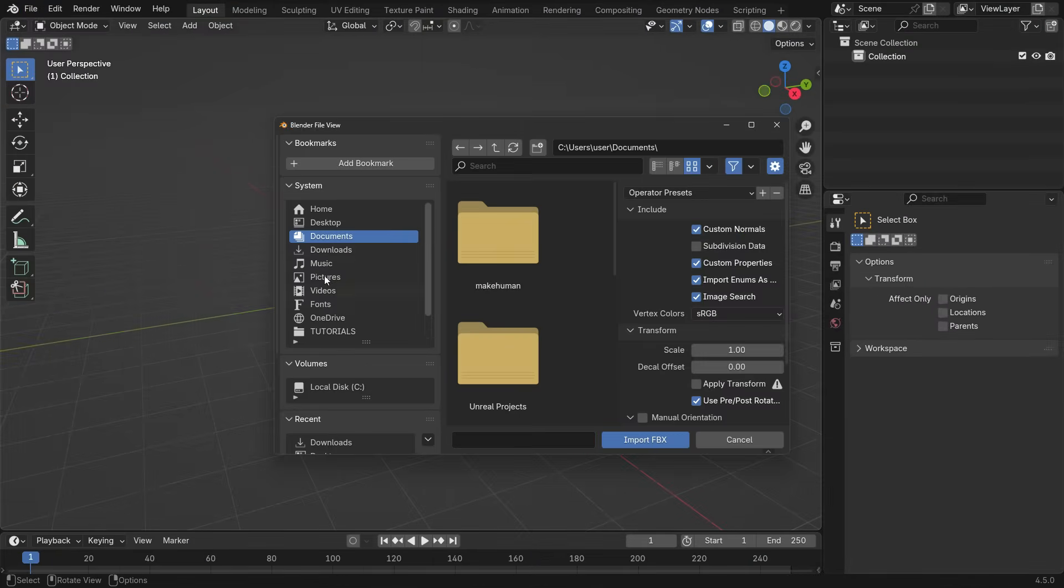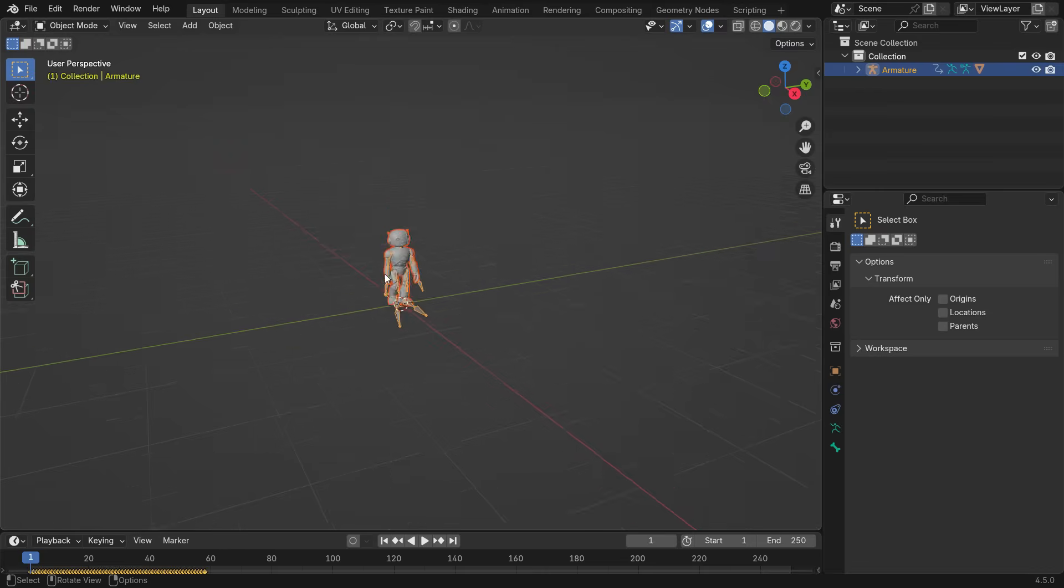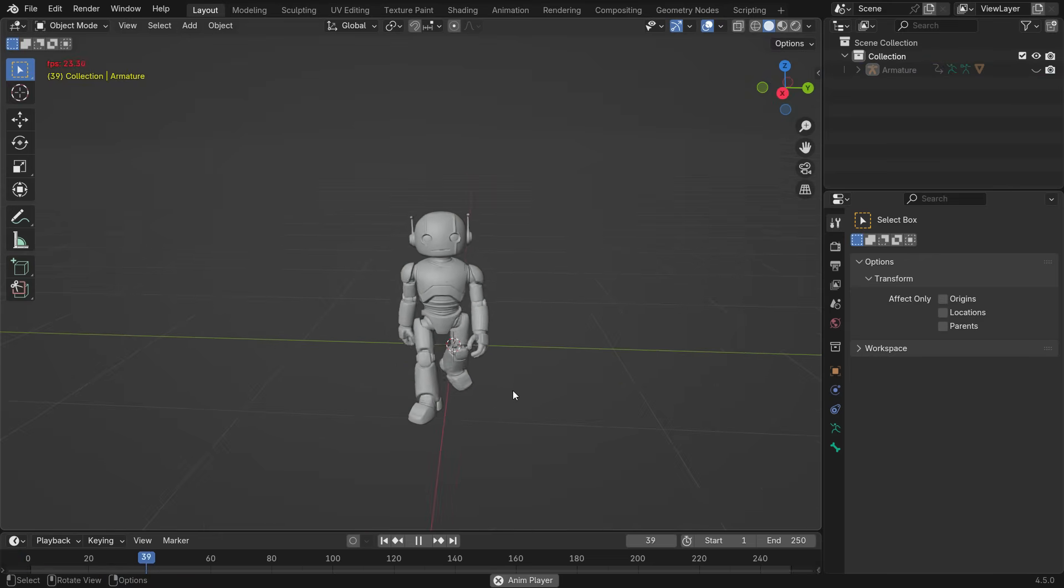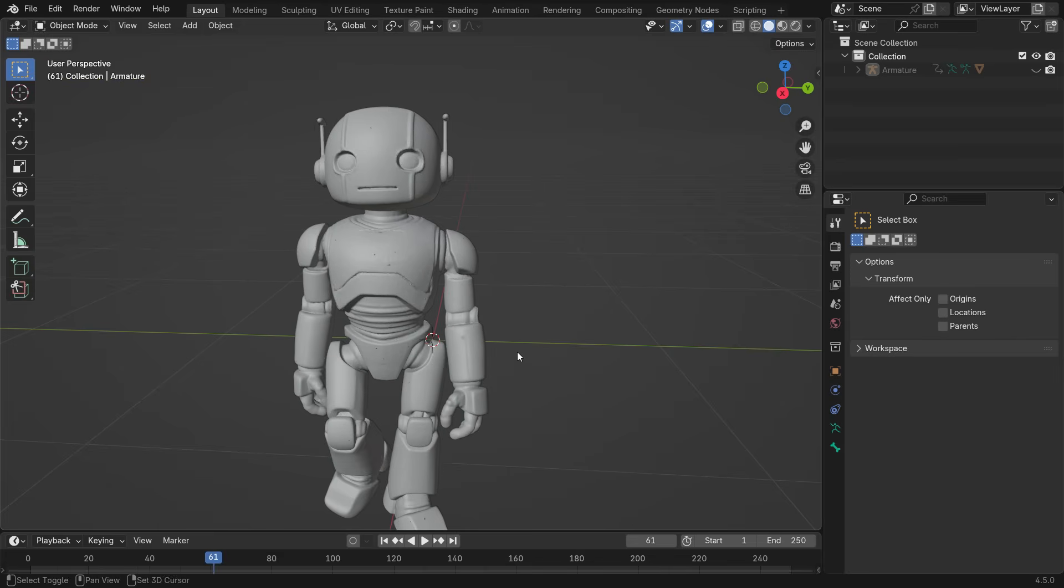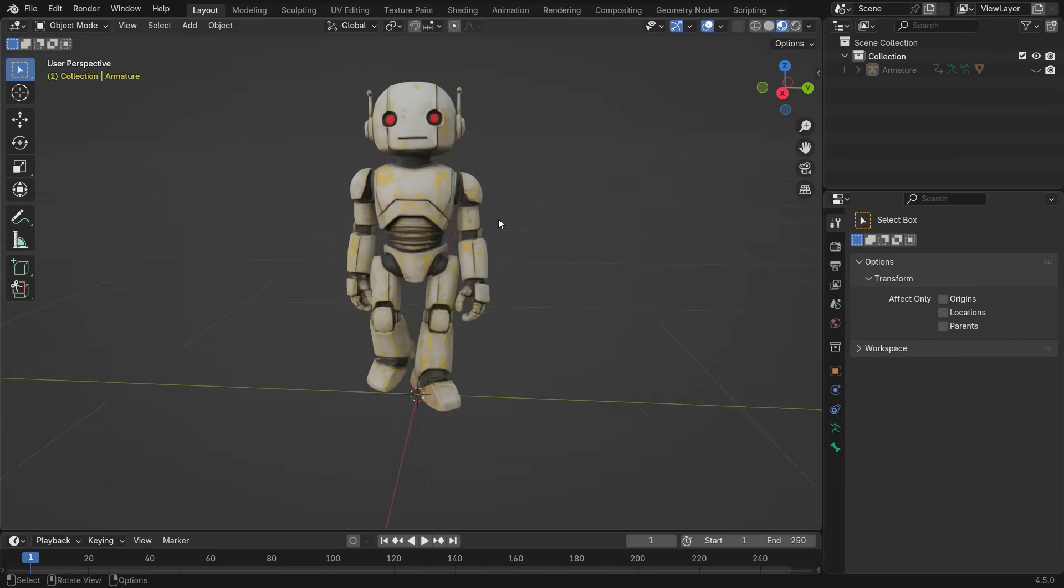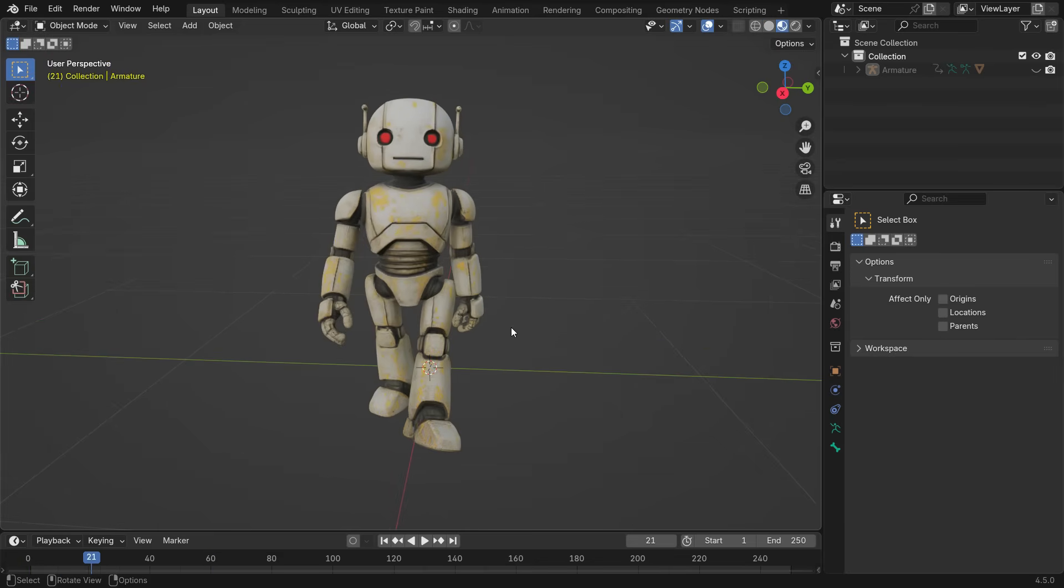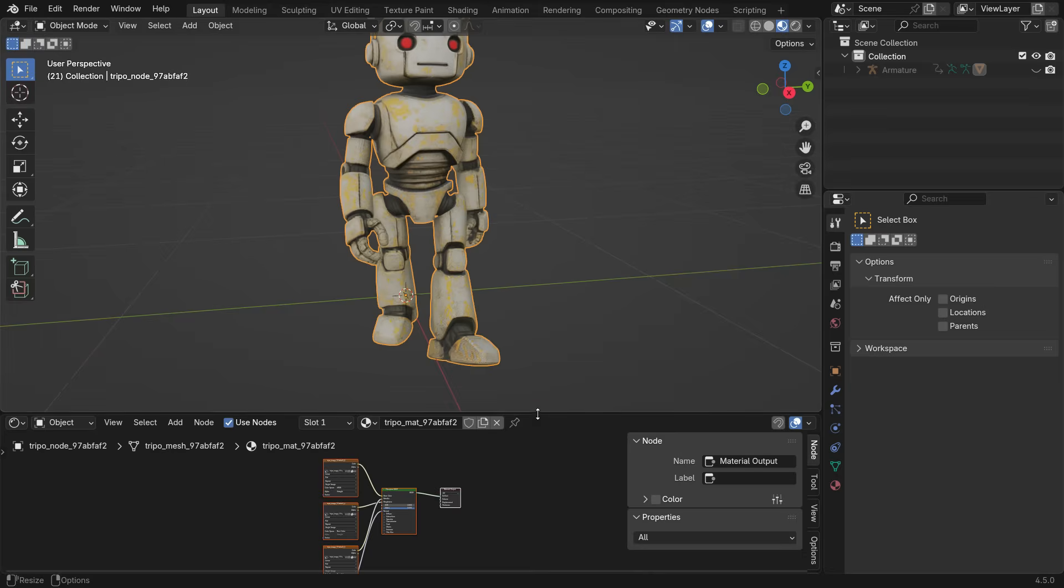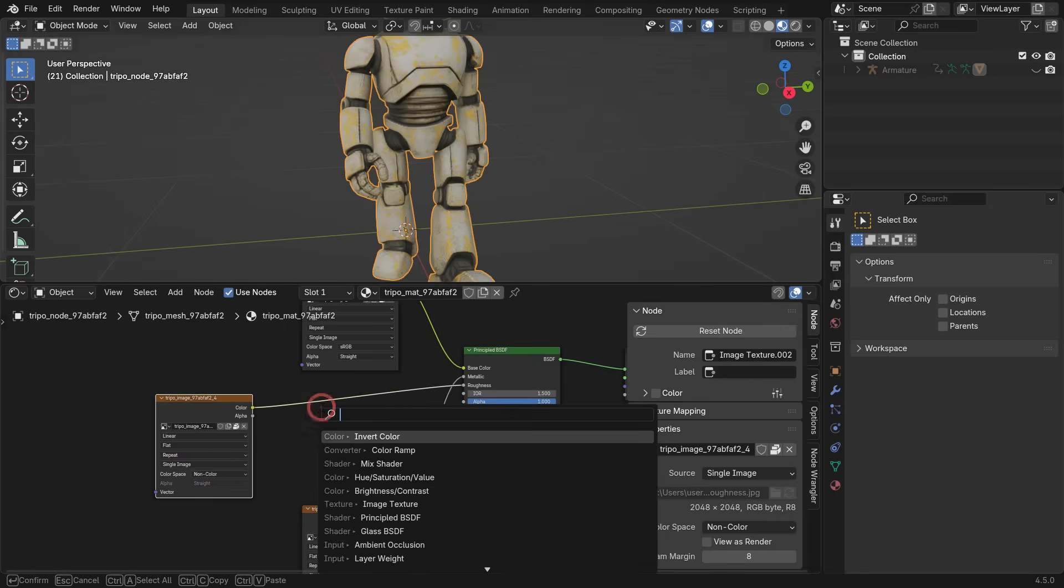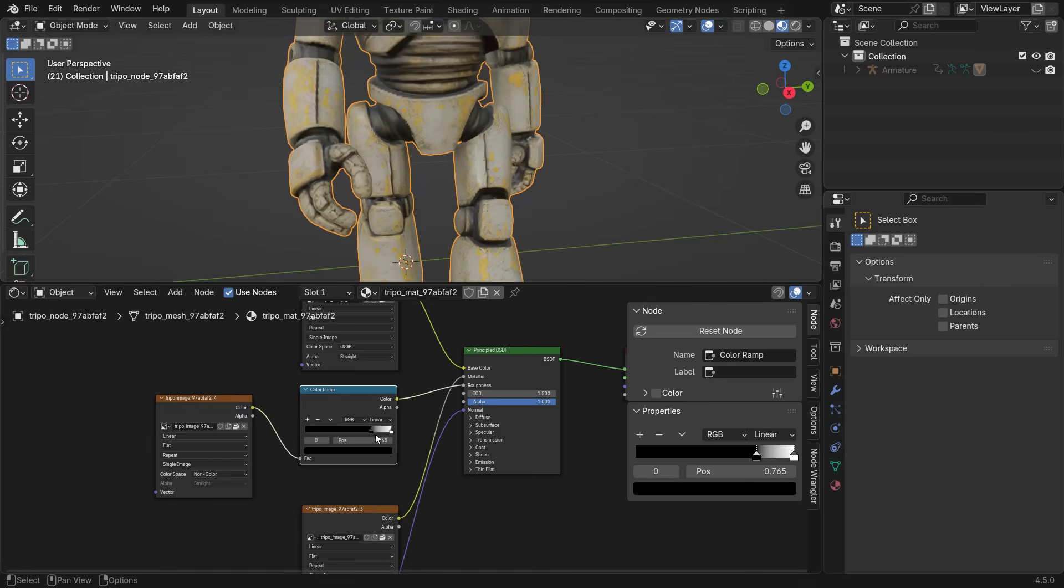Since I usually work with Blender, I'll import the model directly into Blender. In the viewport, hide the armature, then press Spacebar to play the animation. As you can see, the walking animation runs smoothly inside Blender. Switching to Material Preview mode, we can view the automatically generated PBR textures from Tripo in the Shader Editor. By adding a Color Ramp node, we can easily adjust the influence and strength of the texture maps.